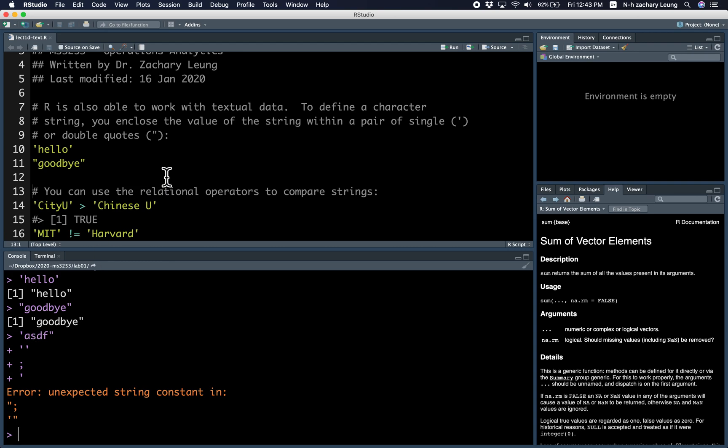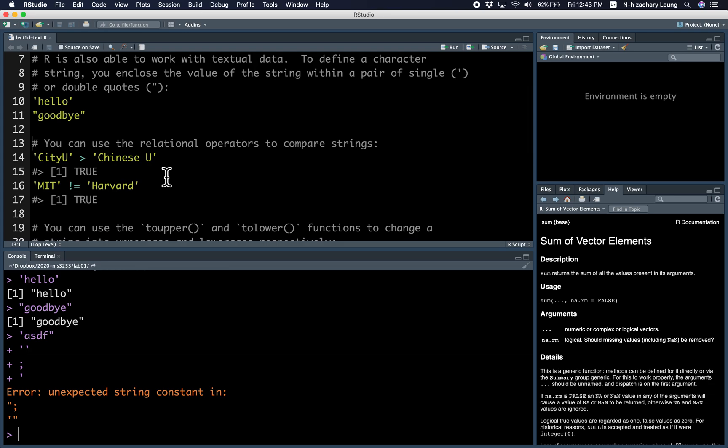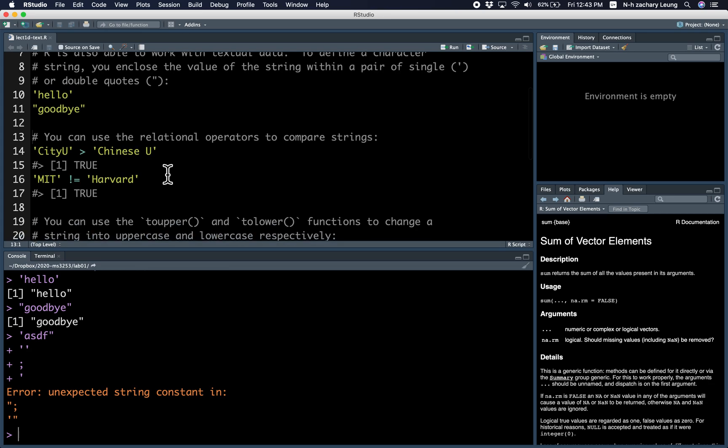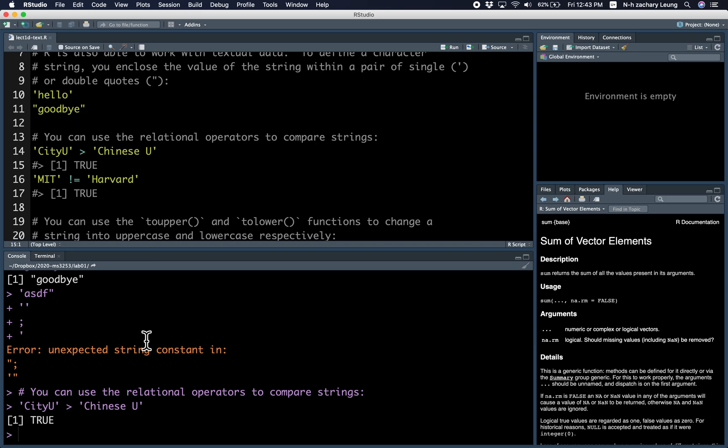Interestingly, you can use the relational operators to compare strings. For example, is CityU greater than ChineseU? The answer is yes! Okay, but this is just alphabetical sorting. So it's because CH, H comes before I, so CI is bigger than CH.